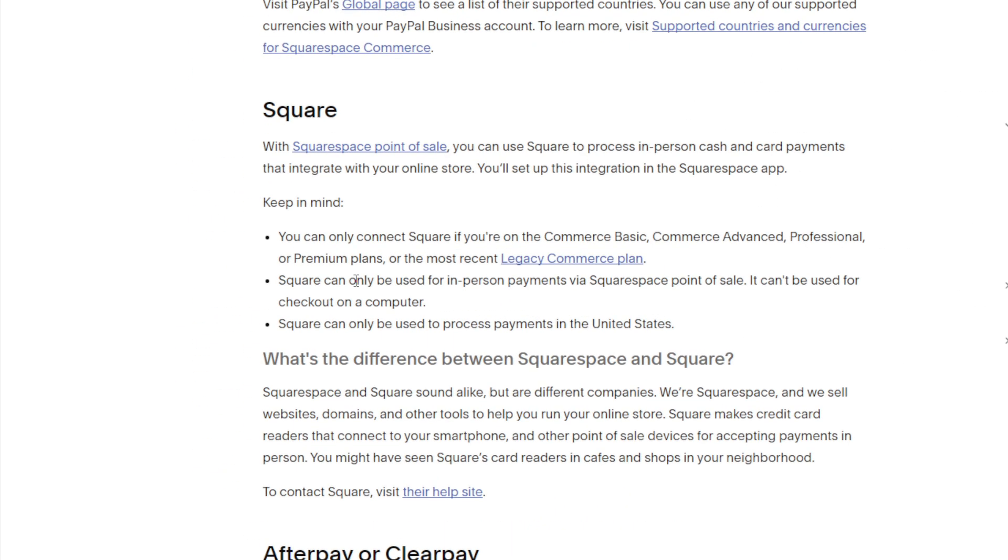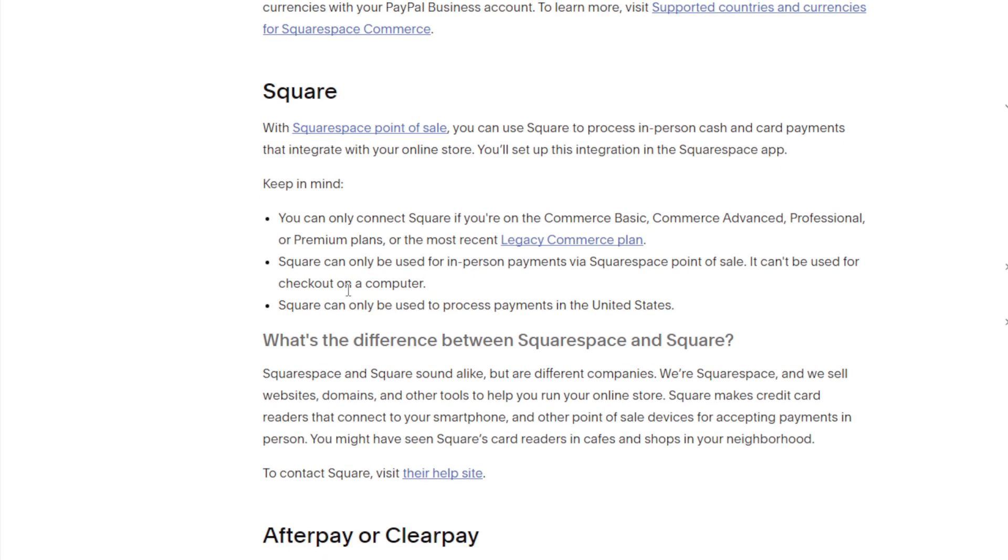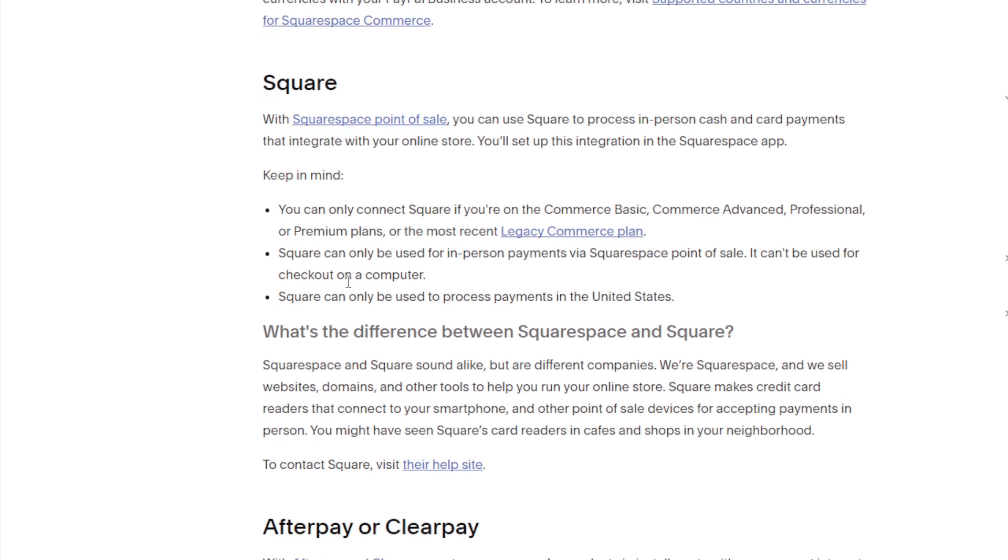Square can only be used for in-person payments via Squarespace point of sale. It can't be used for checkouts on a computer. Square can only be used to process payments in the United States. So if your website wasn't selling products in-person in the United States, then Square is not the solution for you. You might look for something else such as Stripe or PayPal.